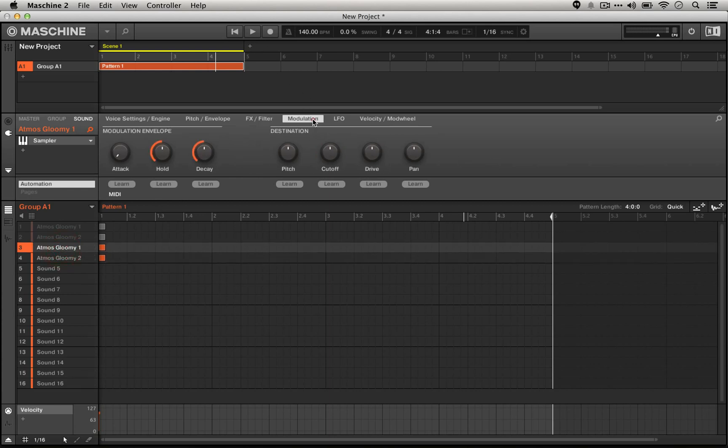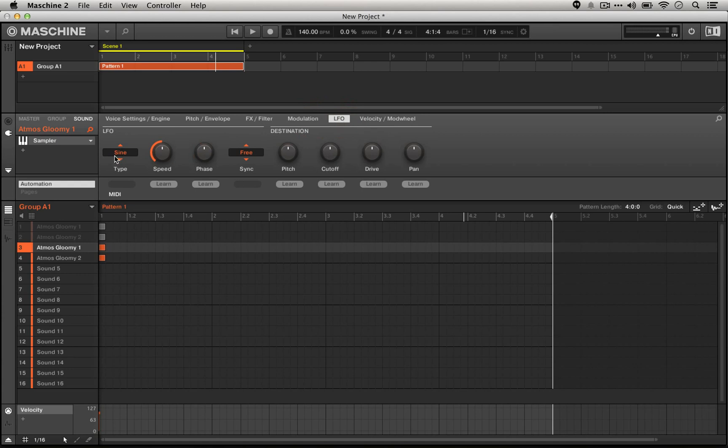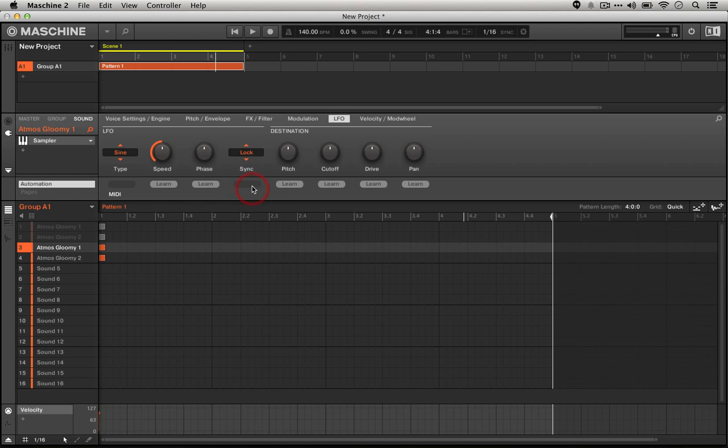Then we're going to go back to our first sound, we're going to go to the LFO section, and then under the sync section instead of a free-running LFO we're going to choose a locked synced LFO, and we're going to choose a speed of two bars.